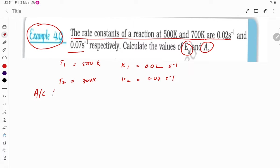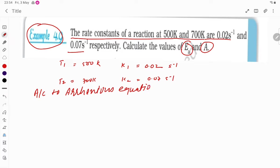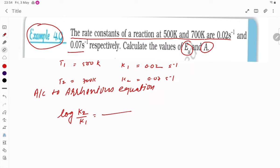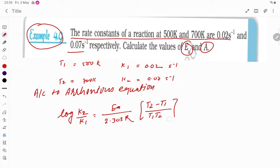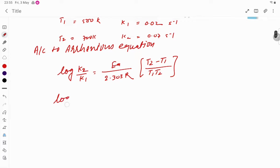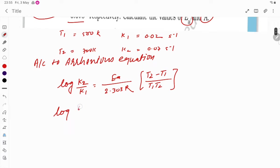According to the Arrhenius equation, the formula is: log(k2/k1) = Ea / 2.303 × R × (T2 - T1) / (T1 × T2). Now the log value - k2 is given as 0.07 and k1 is 0.02.